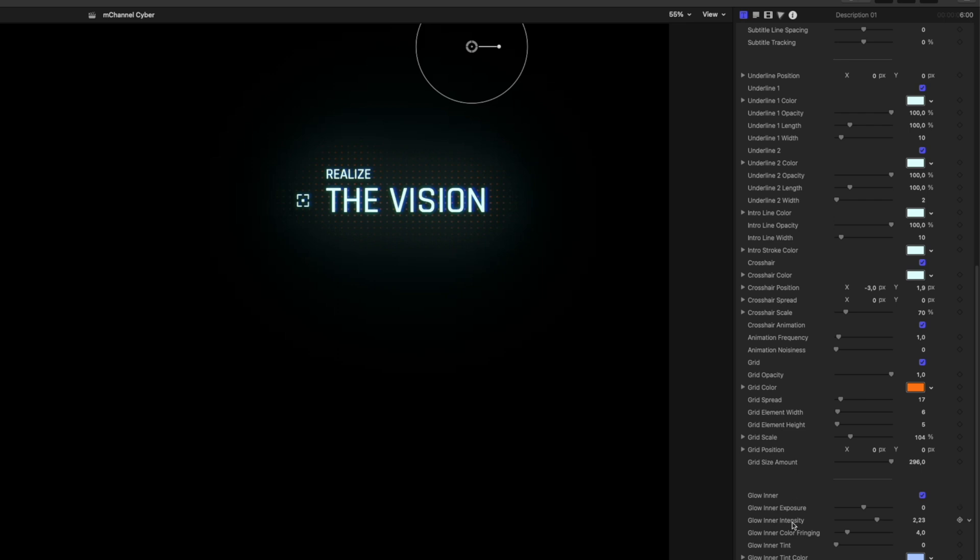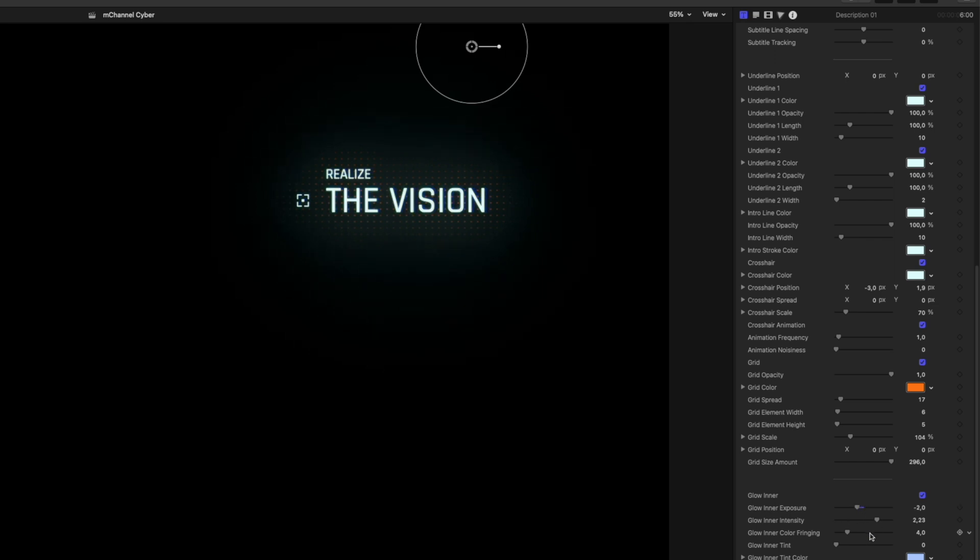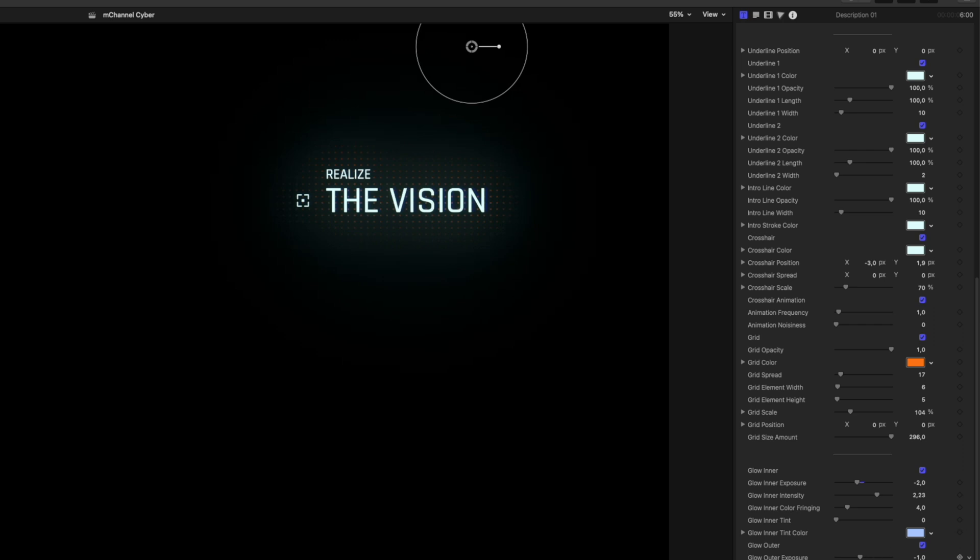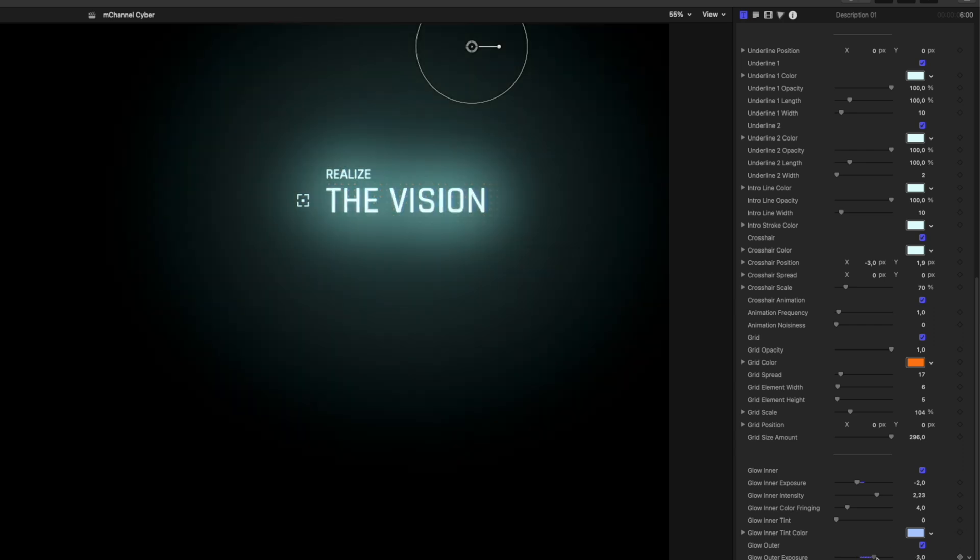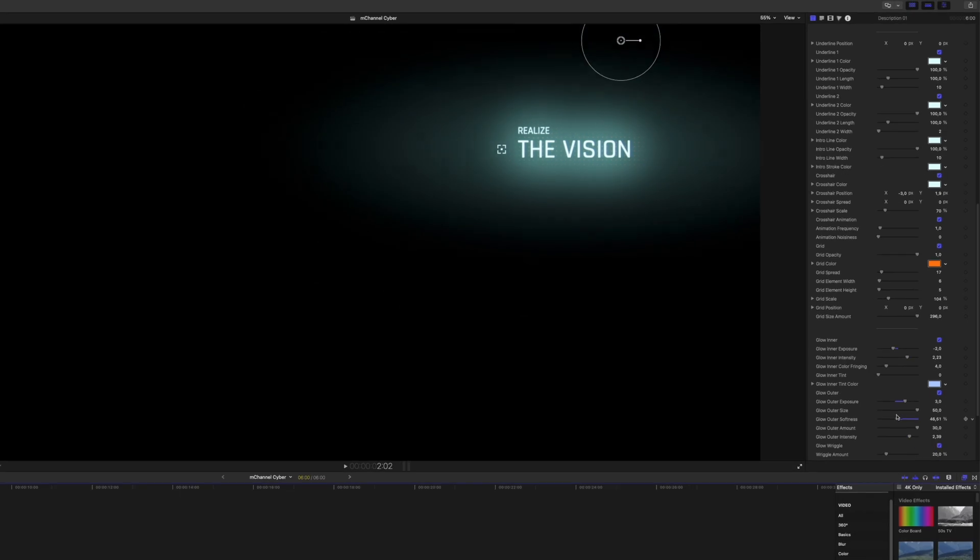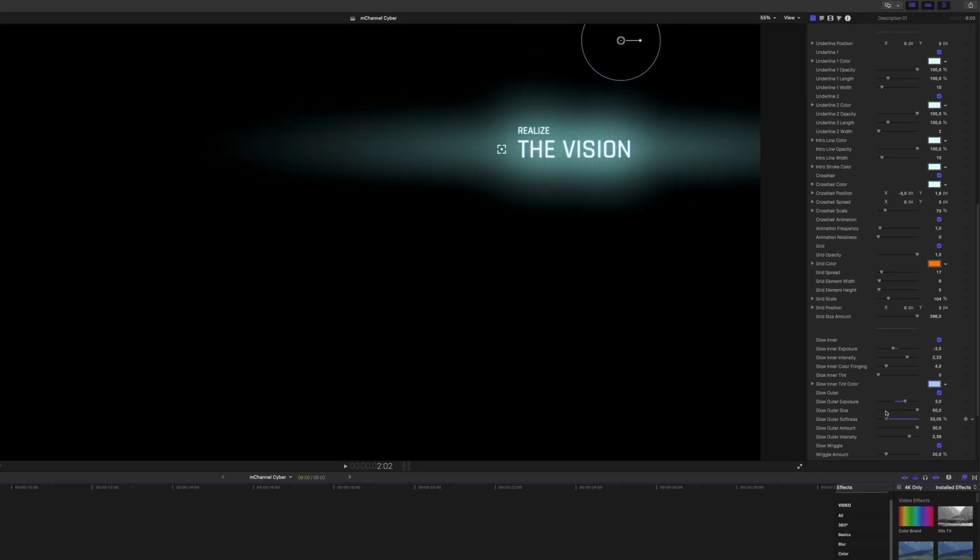Huge fan of transformers, anamorphic lenses, all that good stuff. Check this out. Glow exposure. Outer. Glow softness. Here we go. This is the anamorphic look.